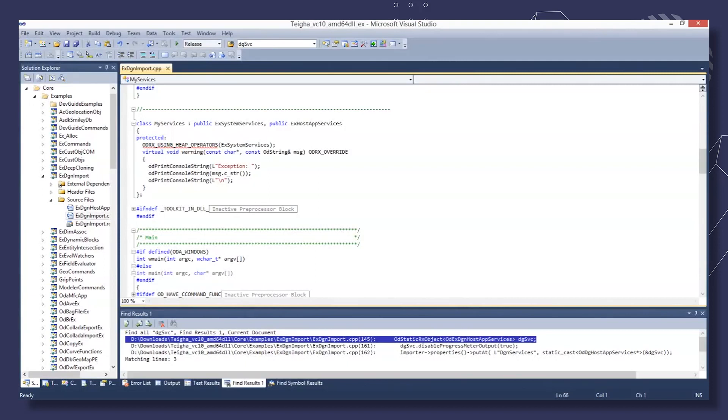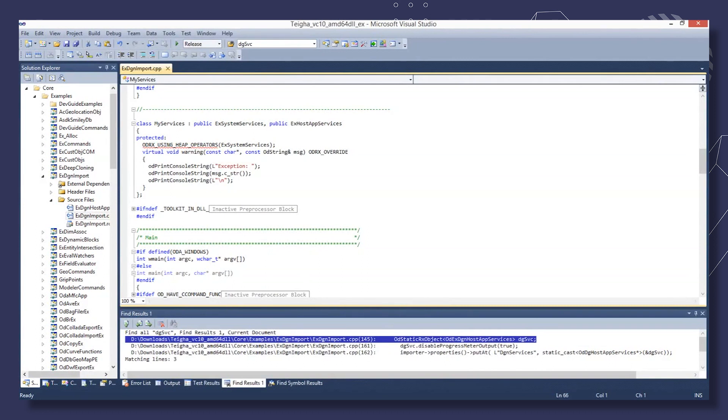Hello, this video illustrates the DGN to DWG import procedure. We will use the X DGN import sample to illustrate it. The first thing we need is a custom services class that inherits X system services and X host app services classes.